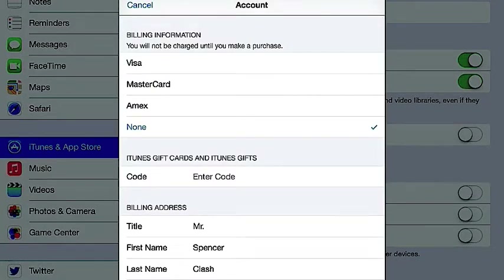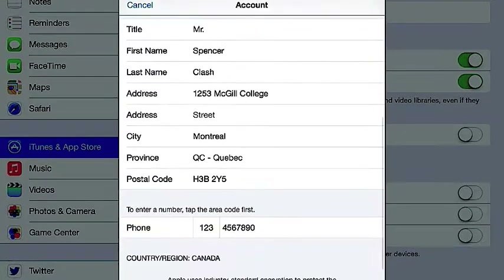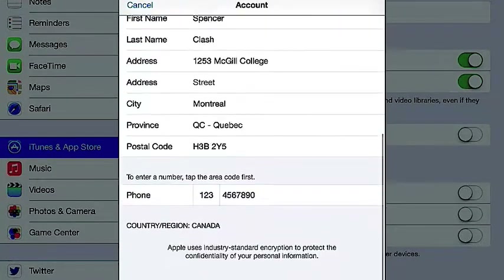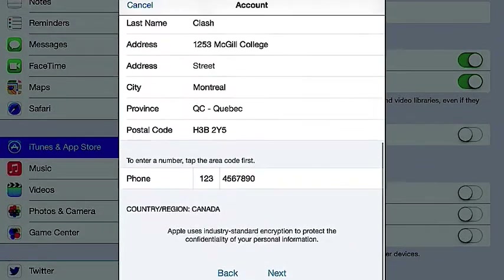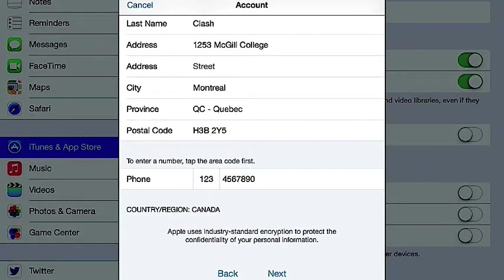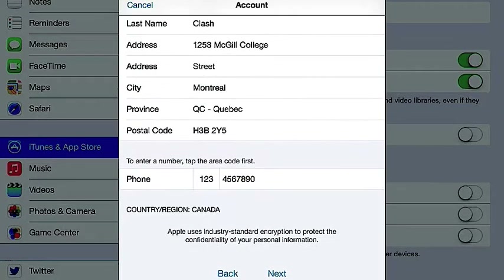So then what you're going to do is basically put in this address. You need to change it to City: Montreal. Put in this new province. Put in this postal code.